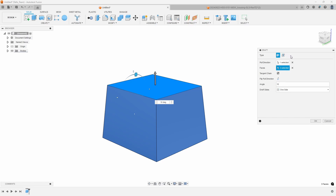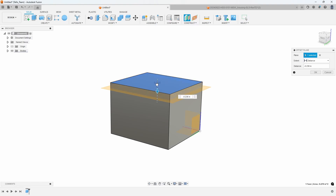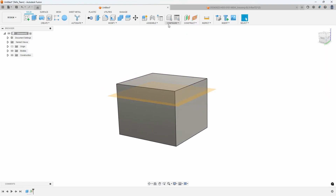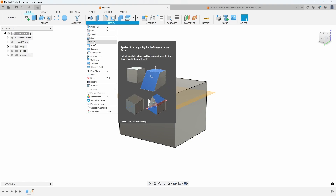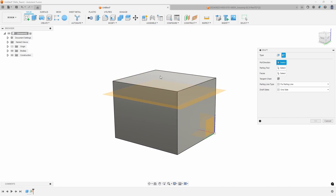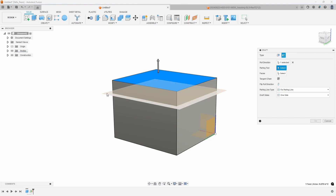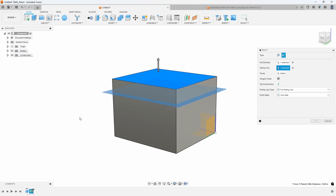I'll go ahead and cancel out of this command and create a quick offset plane, coming down maybe half an inch. I'll run the draft command again, and this time click on the parting line option. It looks pretty similar - what's the pull direction? I'll select that top face. But this time it's asking for a parting tool, so I'll select that plane as my parting tool.